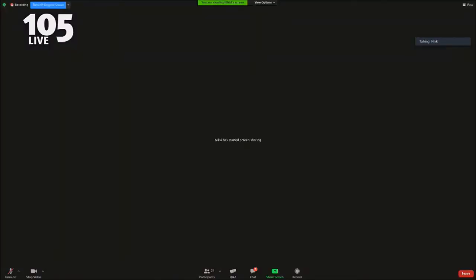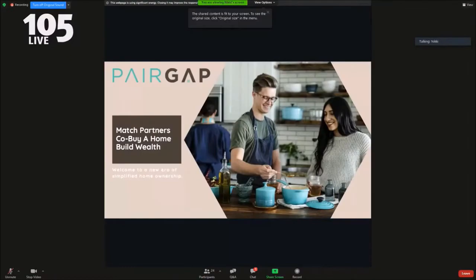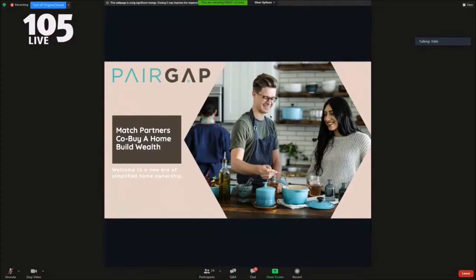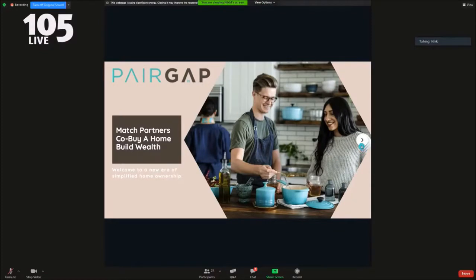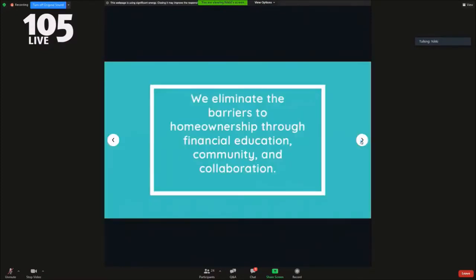I'm Nikki Merkison. Can everybody see my screen? We got you. Okay. Home ownership is one of the easiest ways for Americans to build wealth. Instead of renting, PairGap gives the opportunity for people to own with partners and start their wealth building journey together. We eliminate the barriers to home ownership through financial education, community, and collaboration.